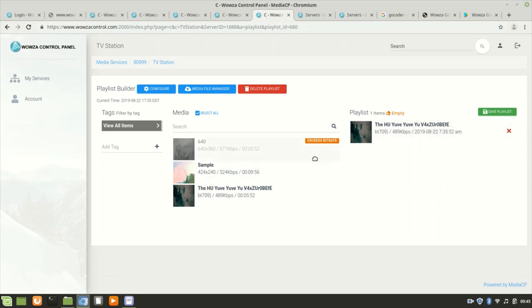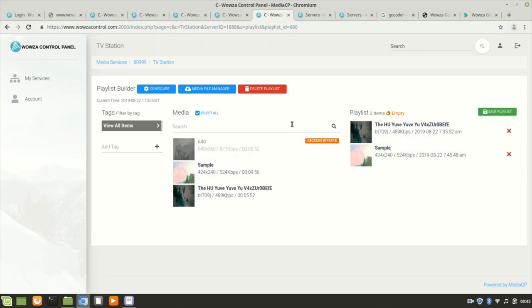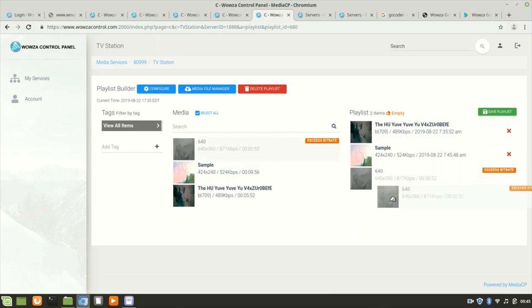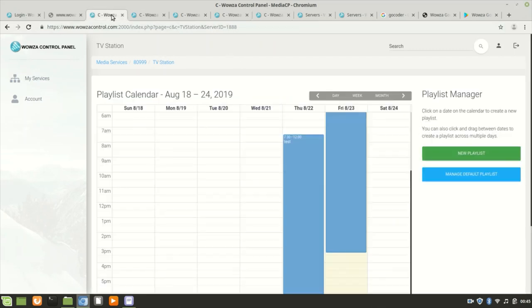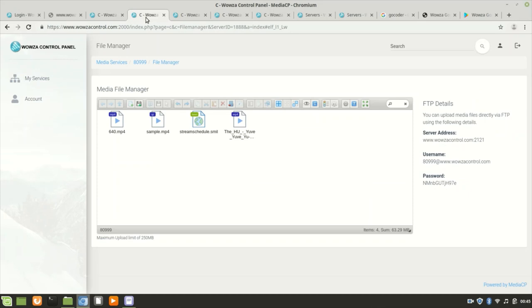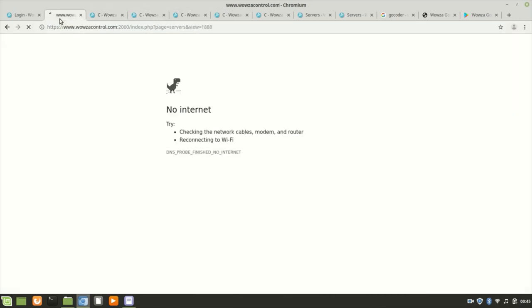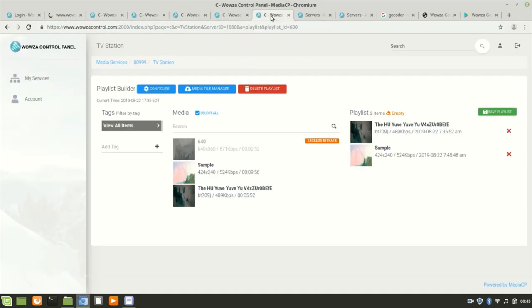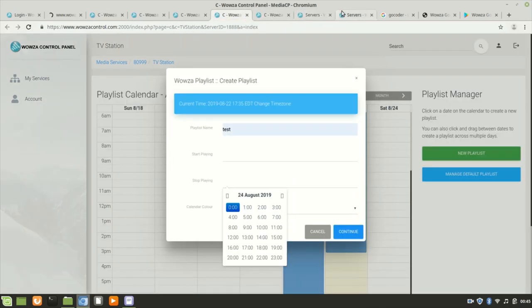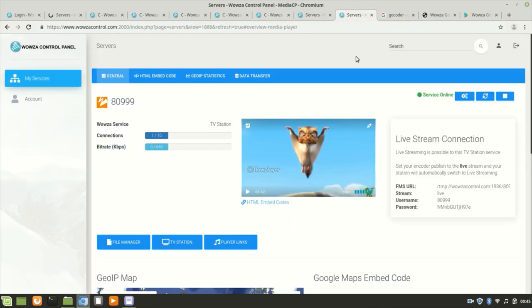After you save the playlist, you add the video files. Attention: the video file must be encoded depending on your package. If not, the file cannot move to the right. Depending on your package, you have your bitrate.